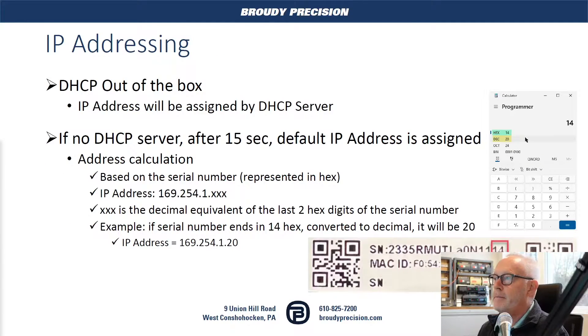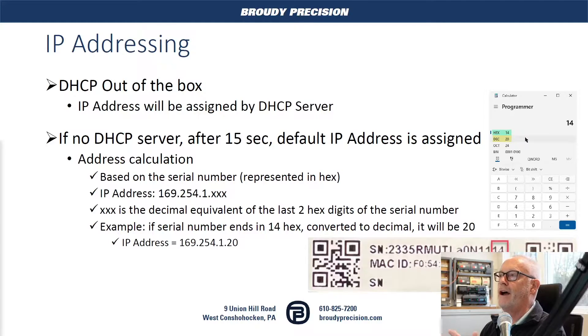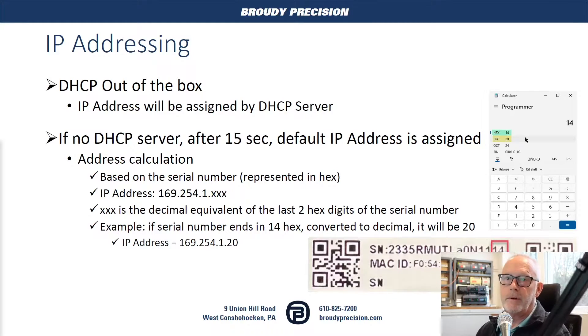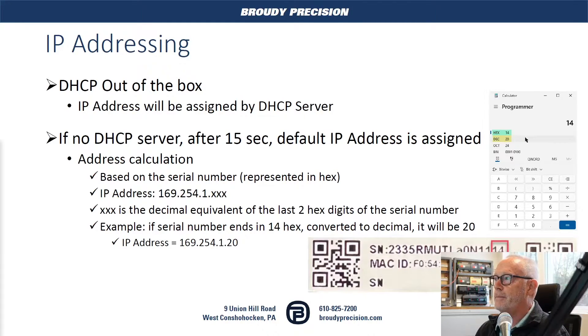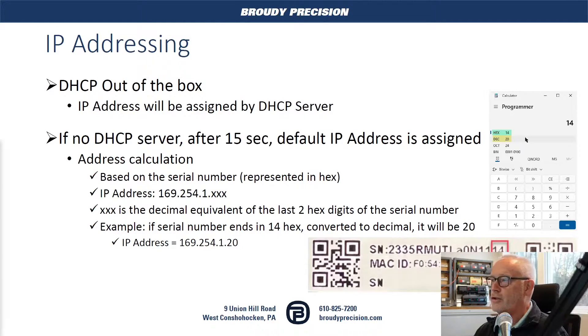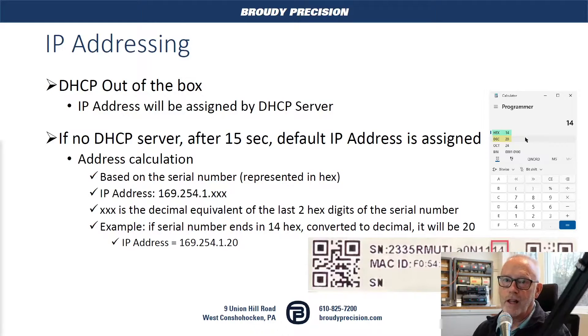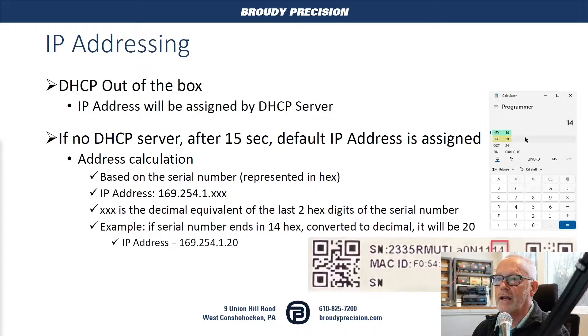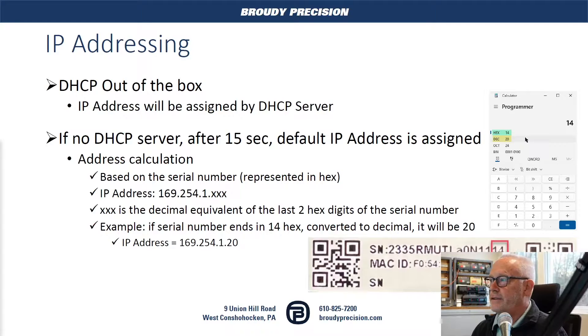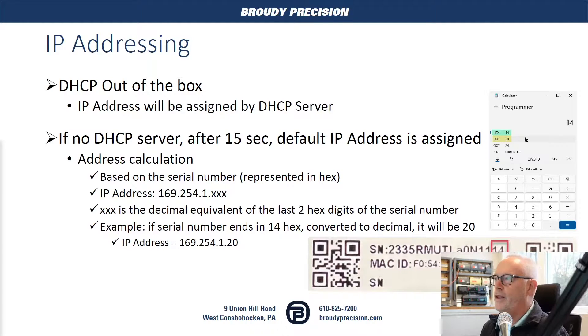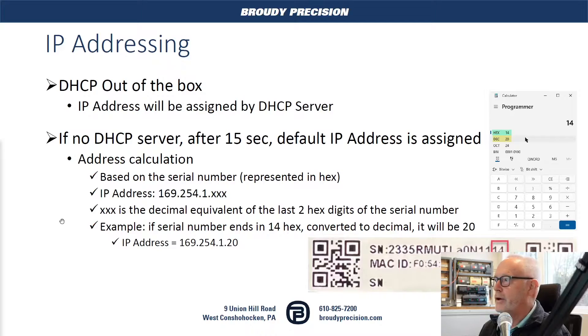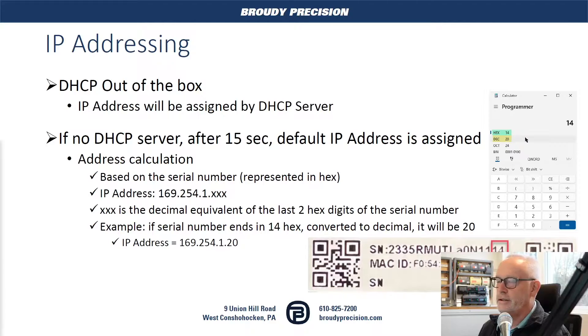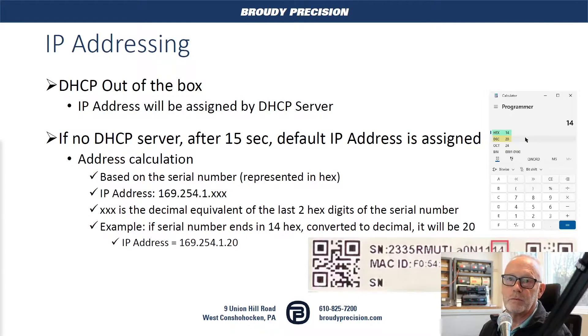Obviously, with BACnet IP controllers, you have IP addressing that you have to deal with on the controllers. Out of the box, the controllers are set up for DHCP. So whatever the DHCP server sets up for the IP address, that's what gets assigned to the controller. If there is no DHCP server available, after 15 seconds, it's going to go to a default address. And that default address is going to be 169.254.1.aNumber. And the way that works is if you look at the serial number, and I have an example on here of one of my unitary controllers, the last two digits is 14. This serial number is actually a hexadecimal number.